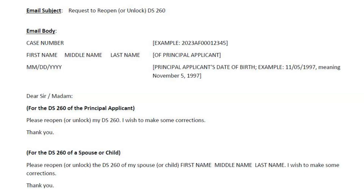It could also be 'DS-260 unlock request' or 'request to unlock DS-260.' When it comes to the body of the email, there are two parts. You begin with the case information, which includes your case number at the top, followed by the full name of the principal applicant beginning with their first name, then middle name, and then their last name. On the final line, you have the principal applicant's date of birth in the format month, date, and year.